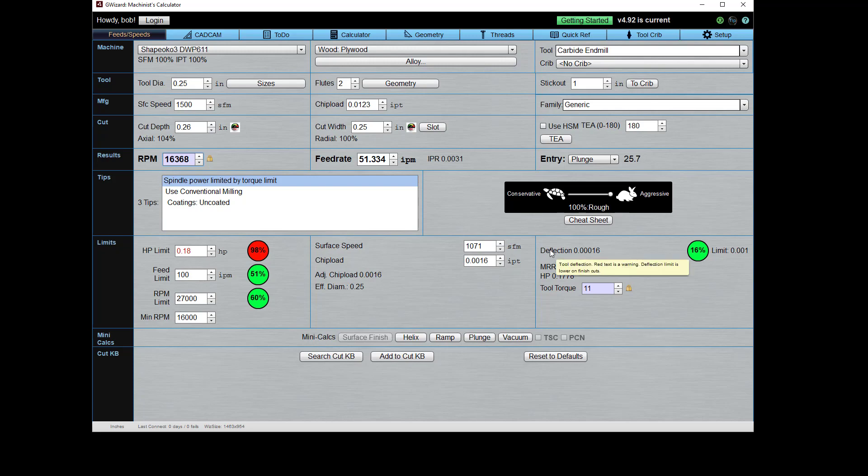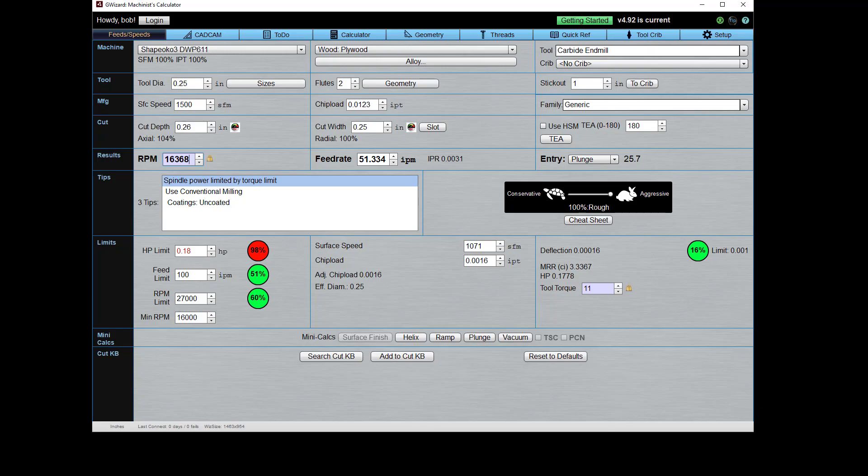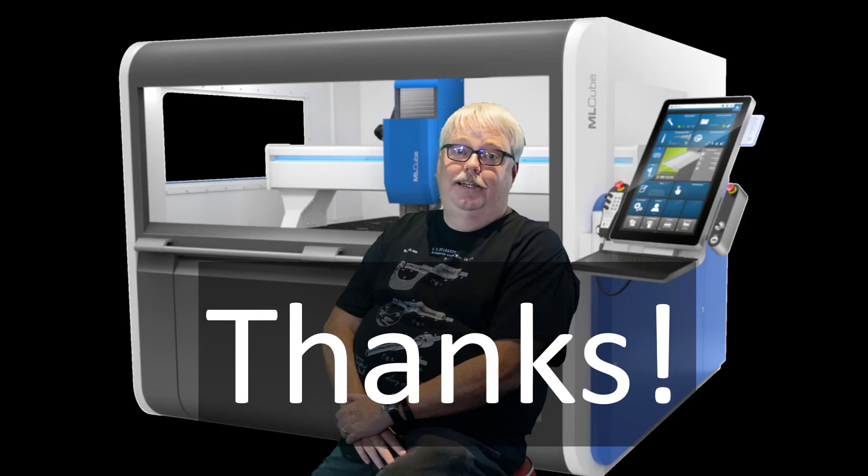Just that easy, just that simple. Now wouldn't you rather just do that very quickly than try to figure out by trial and error how to keep your parts from popping off your vacuum table? Really, really cool feature that, as far as I know, G-Wizard's the only product out there that has that. Thanks very much, I will be back at you soon with another video.